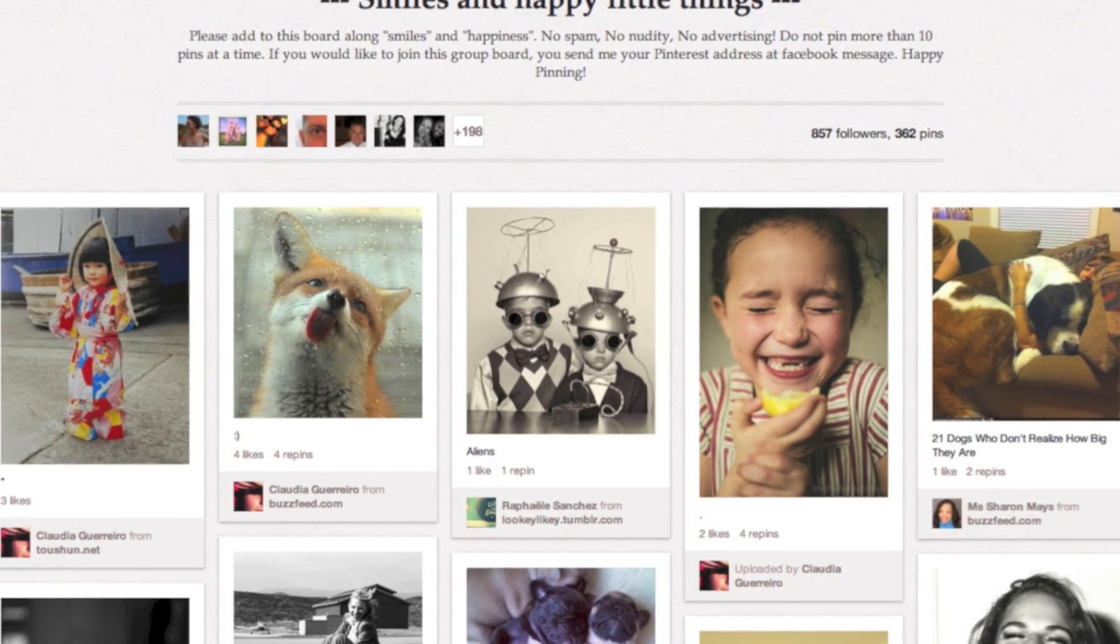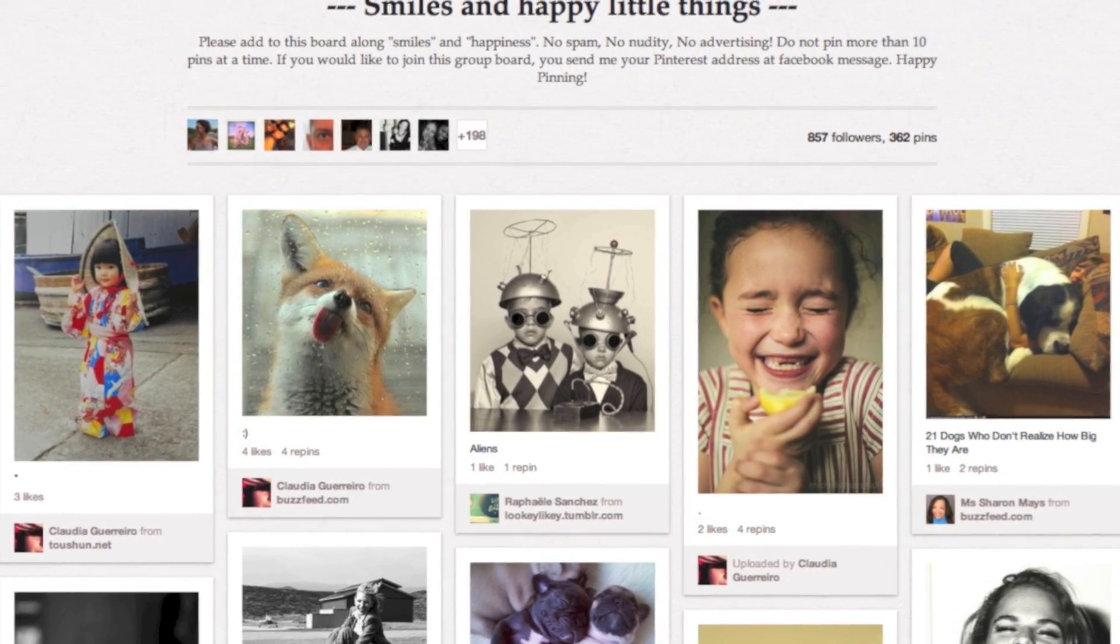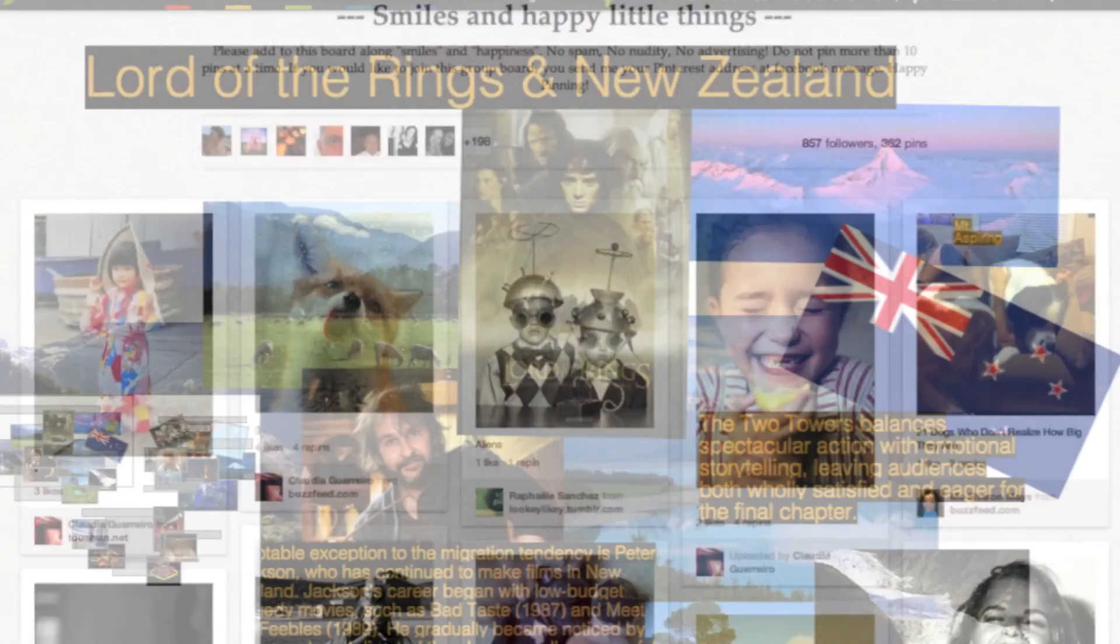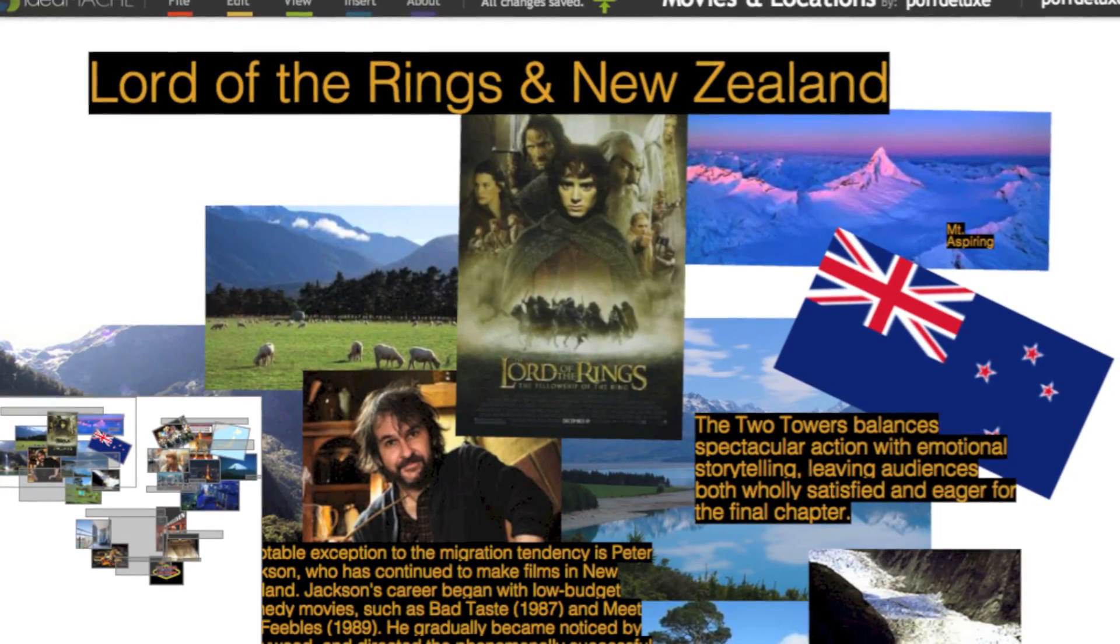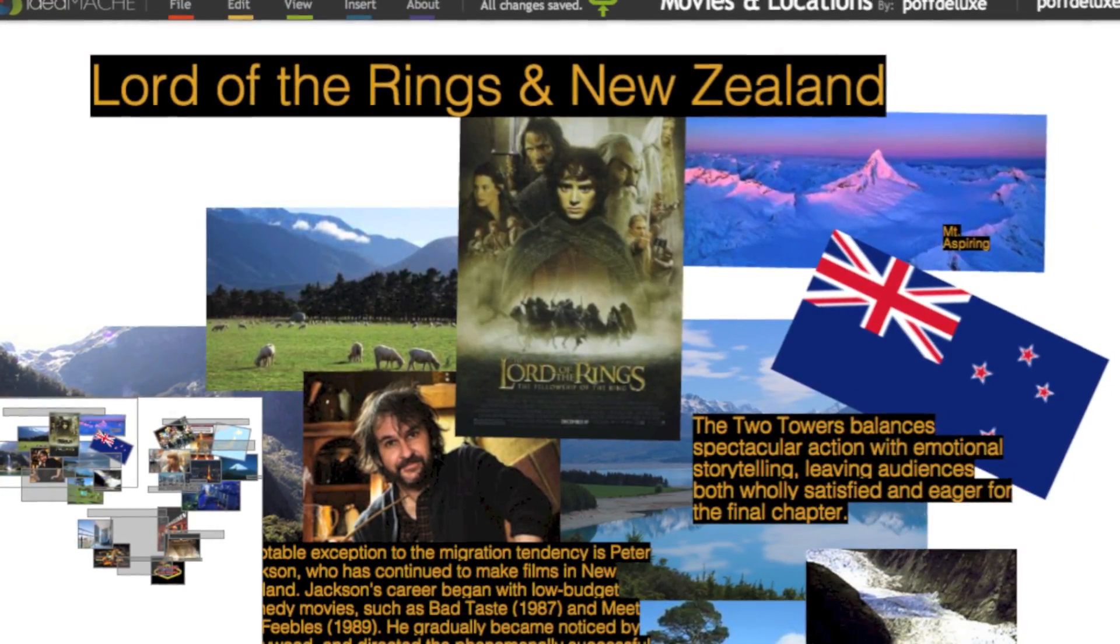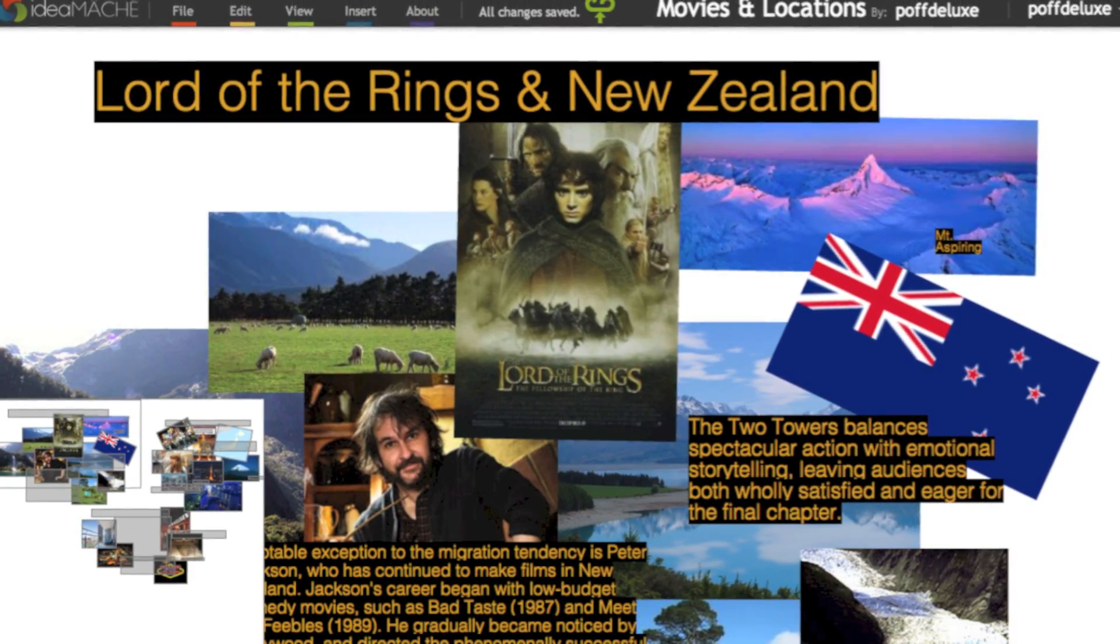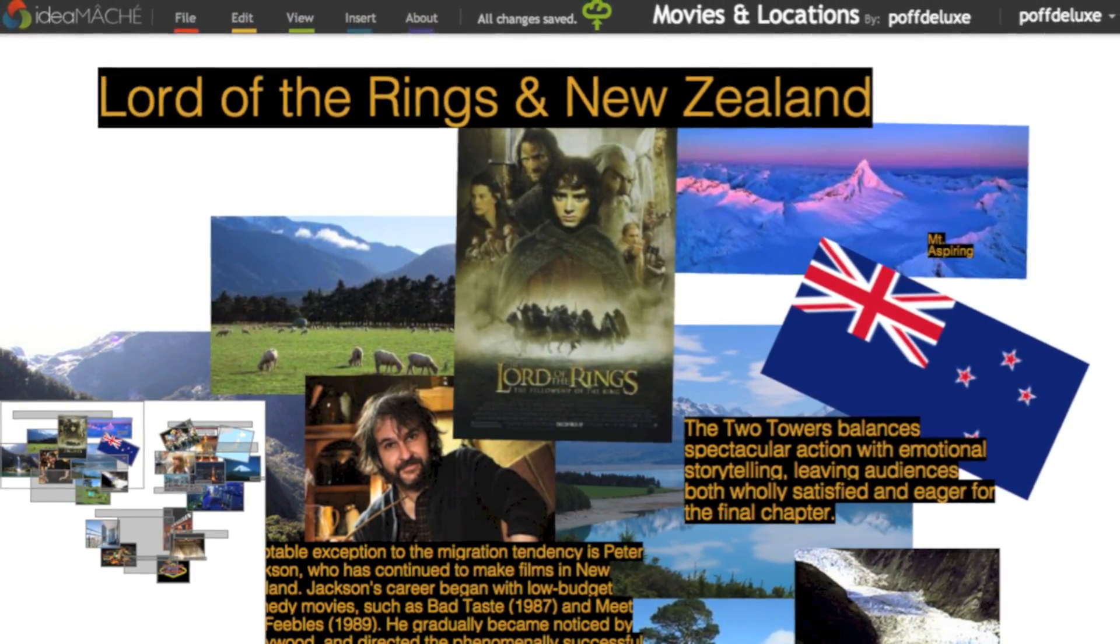However, the linear and explicit structure of a board limits expression and organizational flexibility. We present IdeaMaché, a cloud-based interactive system to explore the authoring, viewing, and sharing of expressive curations.